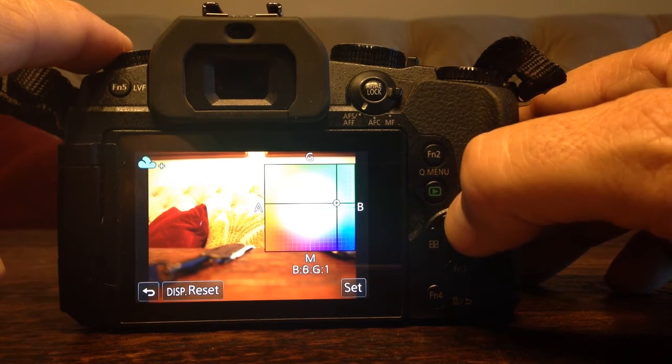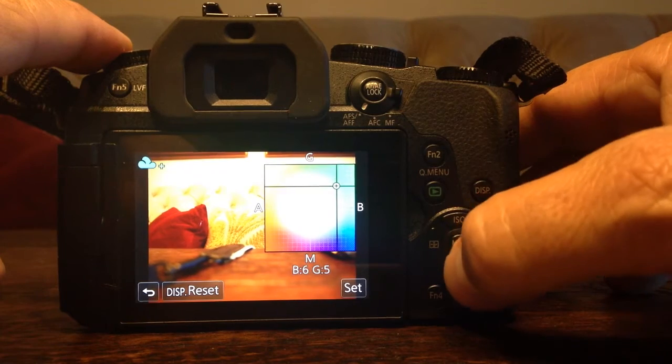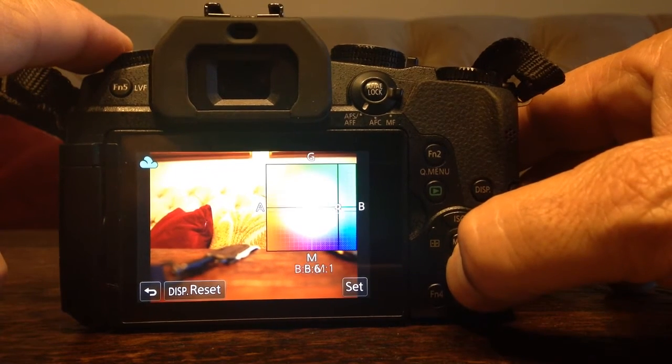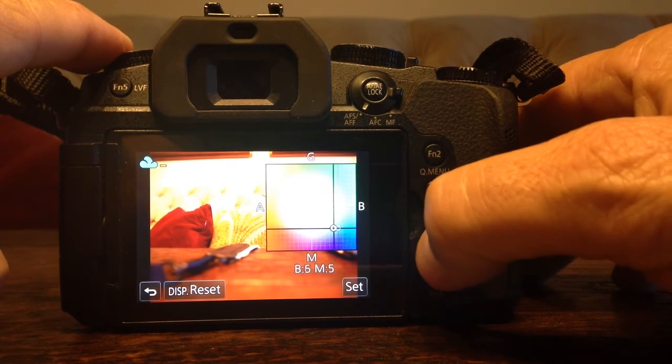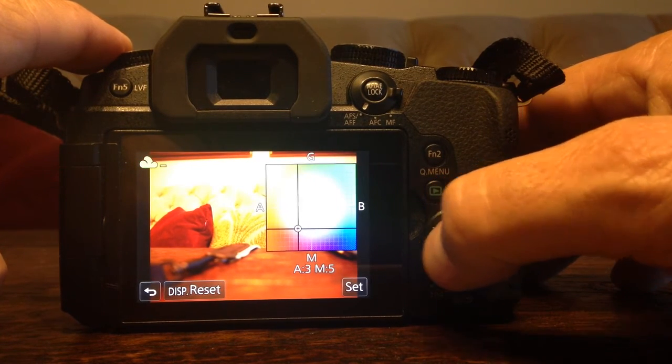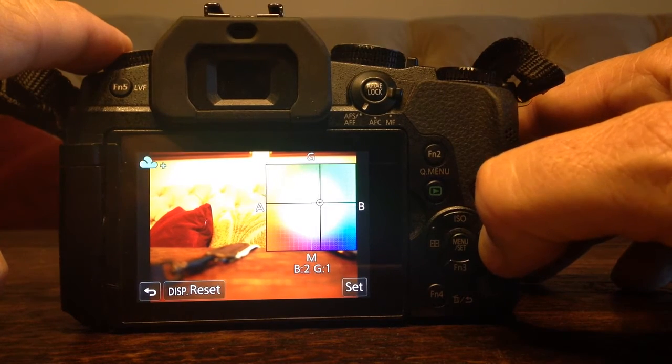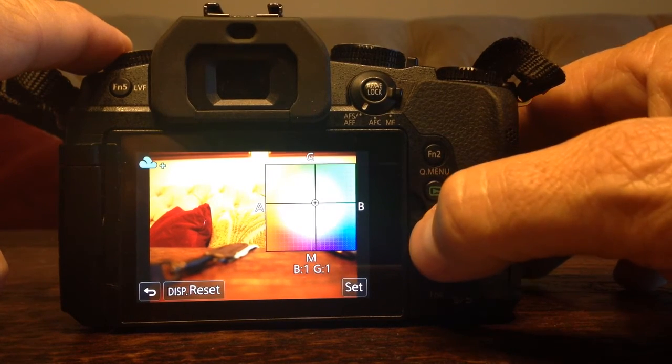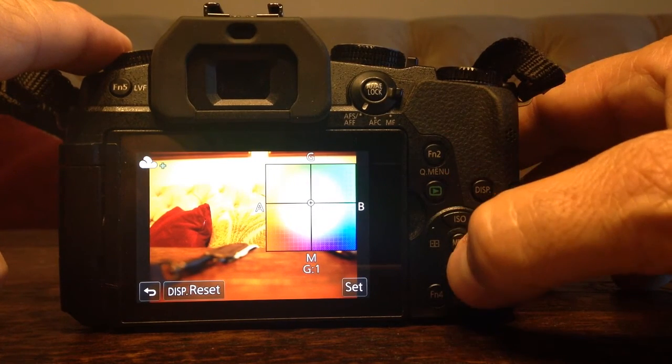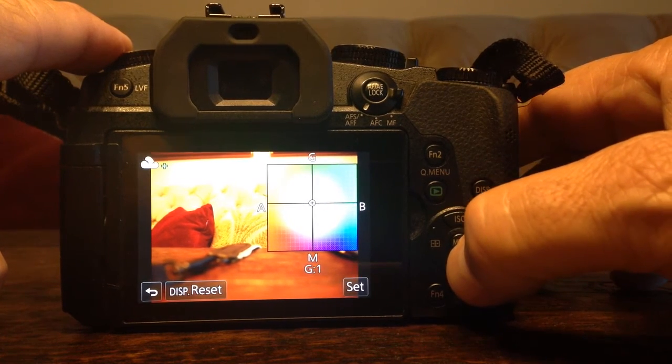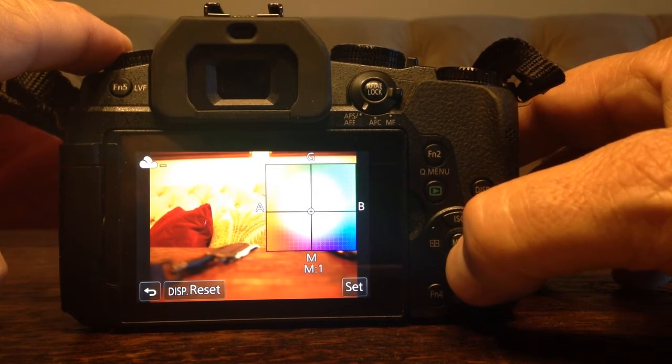But you can also add green, you can add purple, you can add red. You can do anything to adjust your color balance based on what you like.